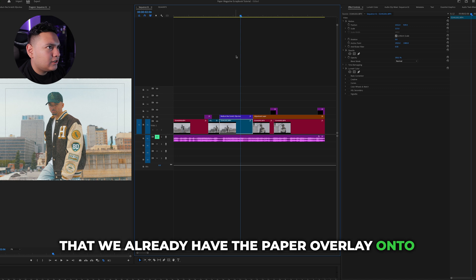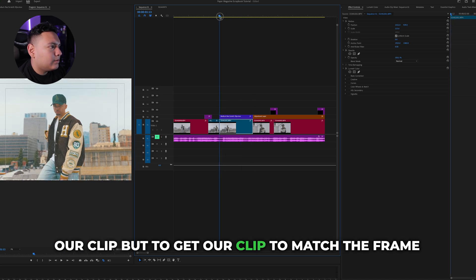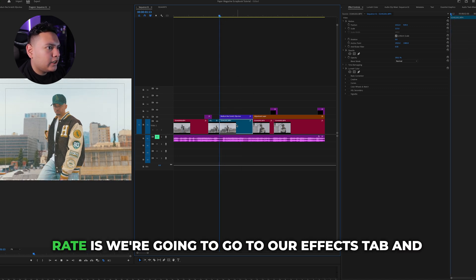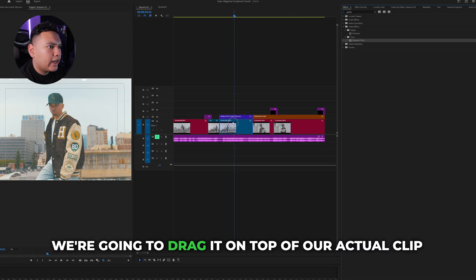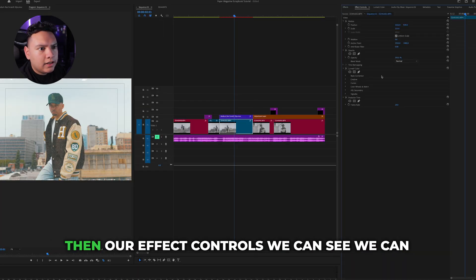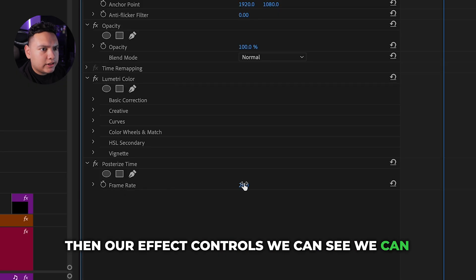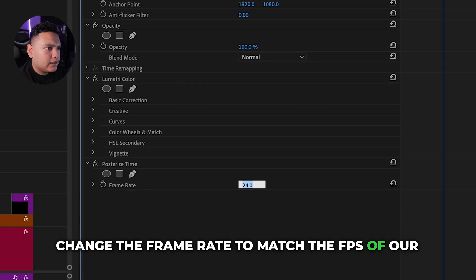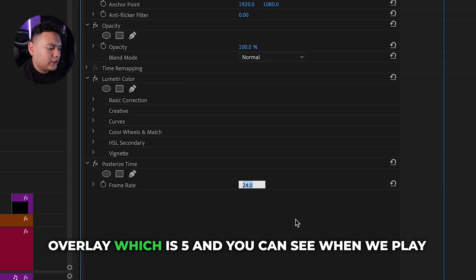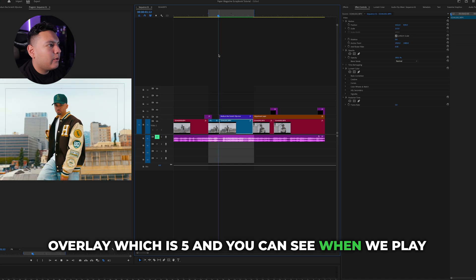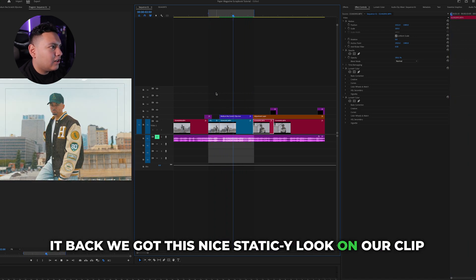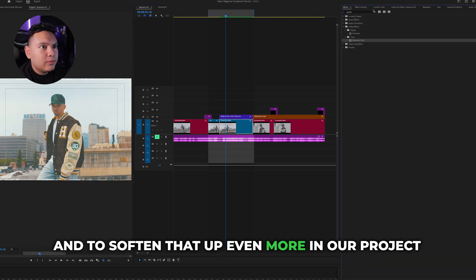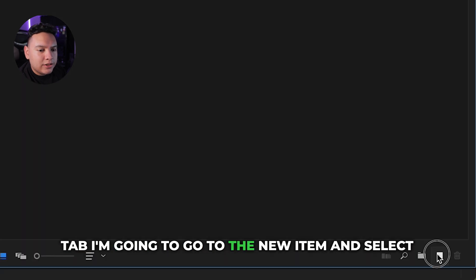To get our clip to match the frame rate, go to the Effects tab, search up Posterize Time, and drag it on top of your actual clip. In Effect Controls we can change the frame rate to match the fps of our overlay, which is 5, and when we play it back we get this nice staticky look on our clip.